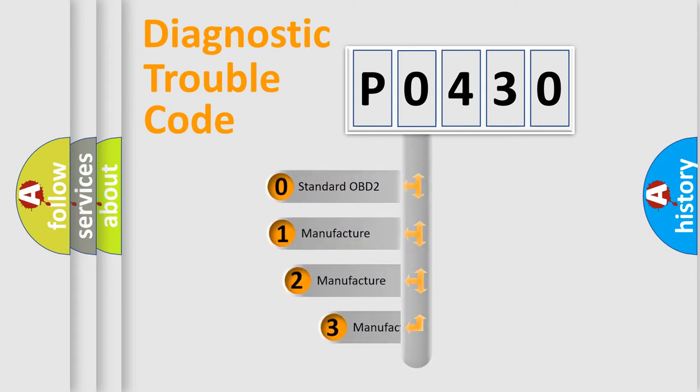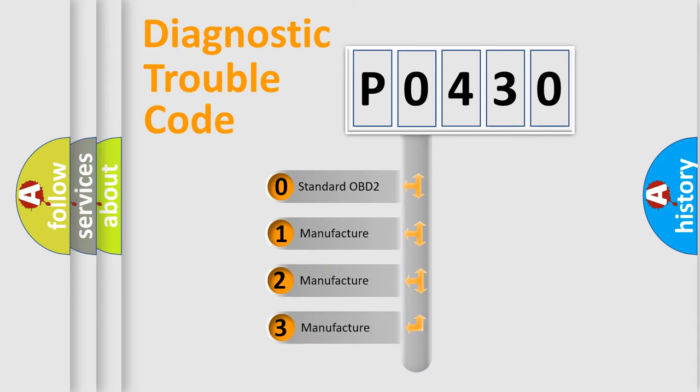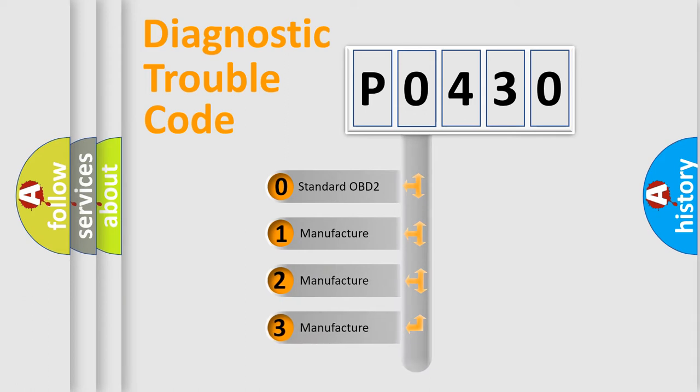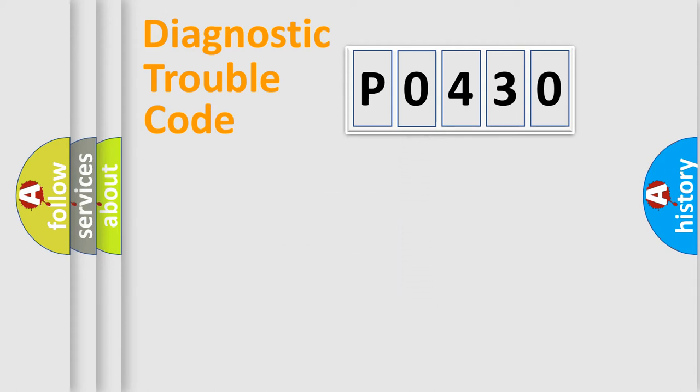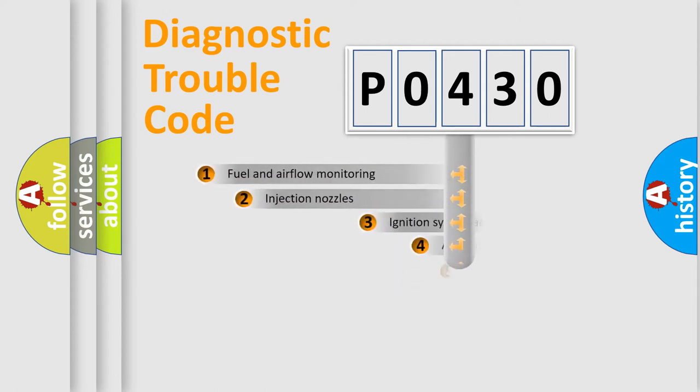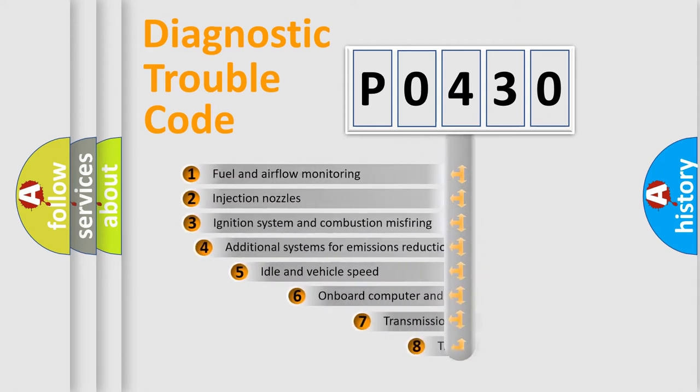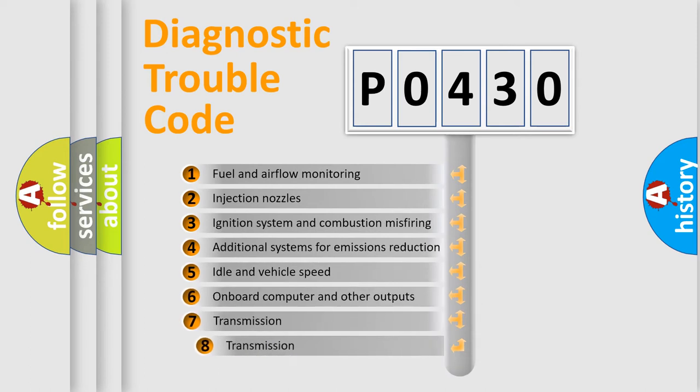If the second character is expressed as zero, it is a standardized error. In the case of numbers 1, 2, or 3, it is a manufacturer-specific expression of the car-specific error. The third character specifies a subset of errors.